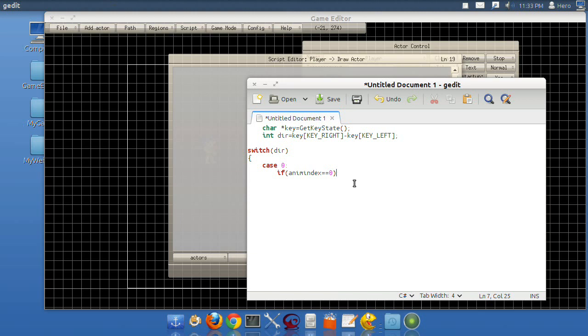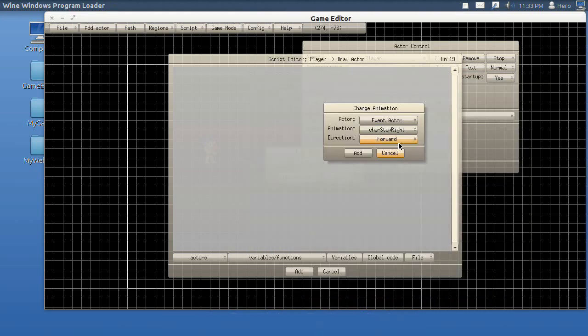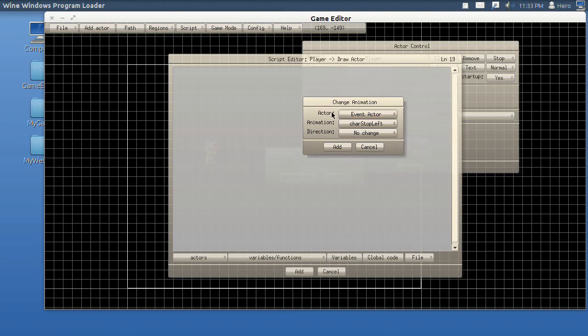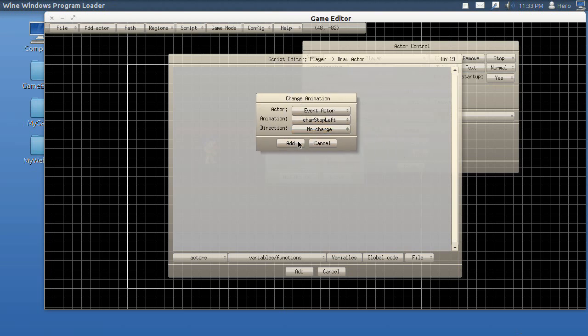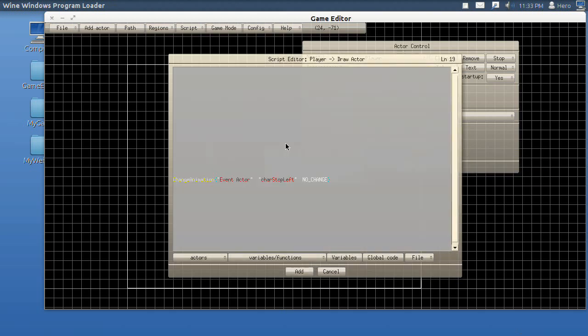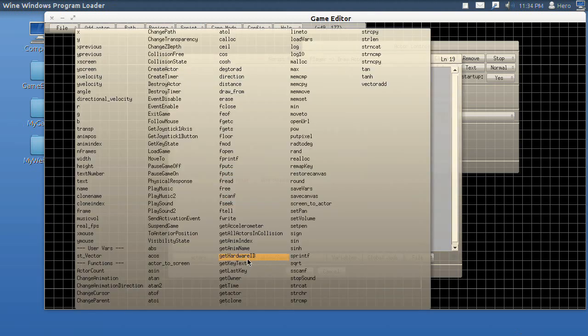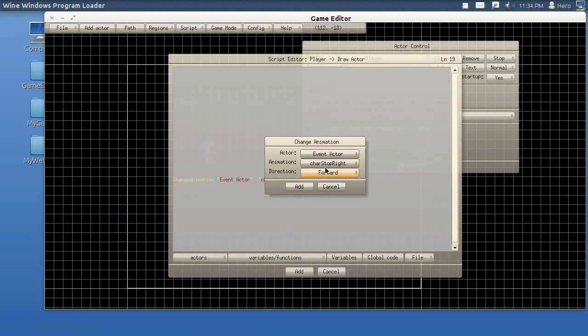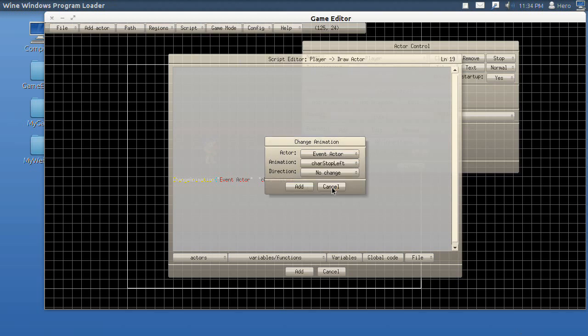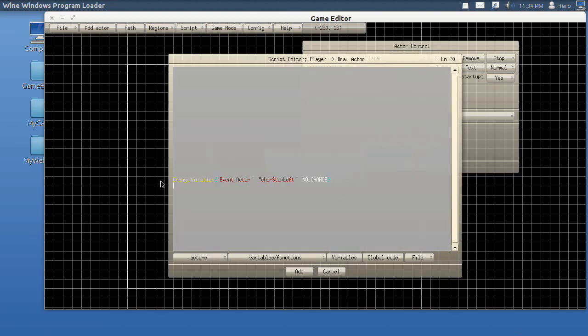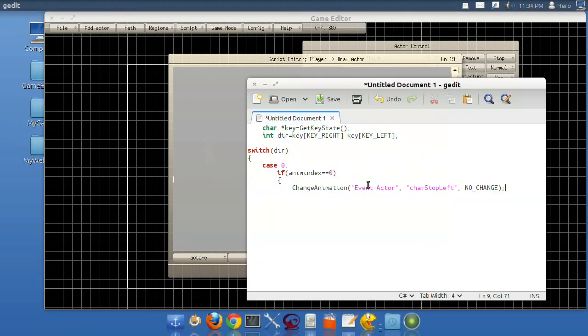If animindex is equal to zero, which means if the character is going left, then I'm actually going to copy animation here. You don't have to do this, but I'm just typing it in so you can see how it's done. But you do have to do the change animation thing. I'll show you how you get there. Go to variables and functions, then go to change animation, and change to where it says character stop left. You're going to be doing all this in this editor. Make sure this is set to no change. That's the output of that. Copy that and delete that, and there you go. That's how it's going to look.